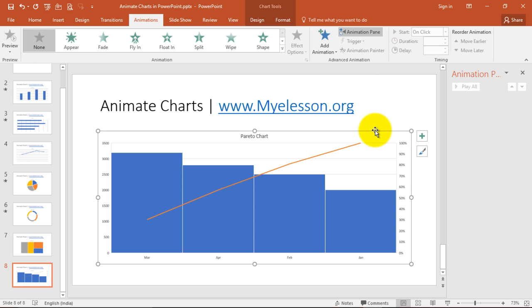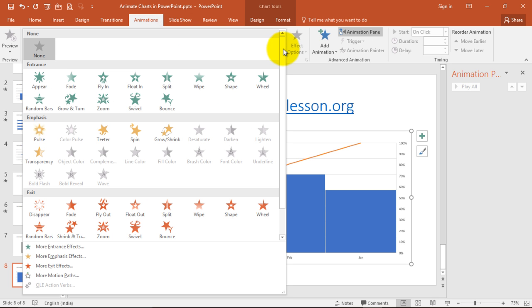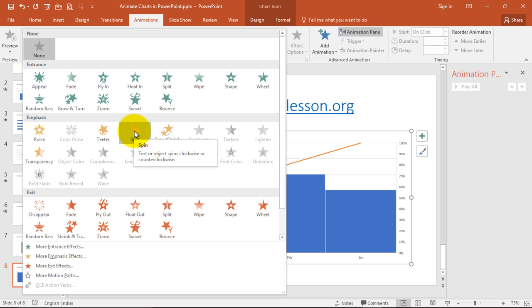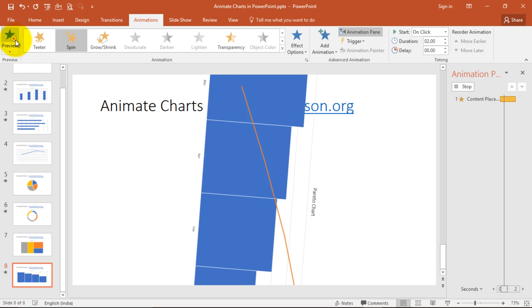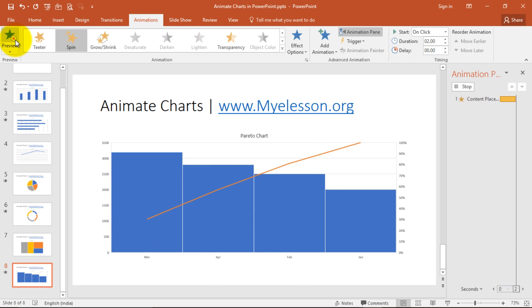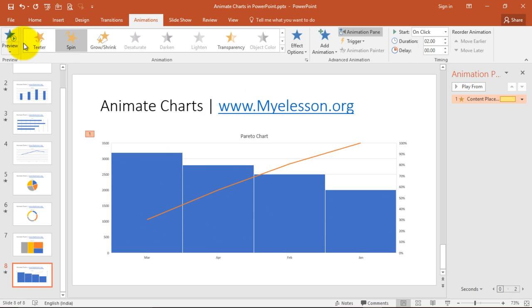Now I click over here and now I click on animation from here, and then I choose an effect. Say I choose spin, and I keep the time two seconds. This is how it looks.